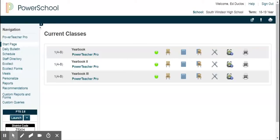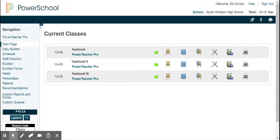Hi, this is Ed Duclo, Tech Content Coach, South Windsor School District. In this video, I'm going to show you how to put comments into Power Teacher Pro. I'm going to be using the expectations for student learning and putting them into a quarter. In this particular case, it will be the fourth quarter.